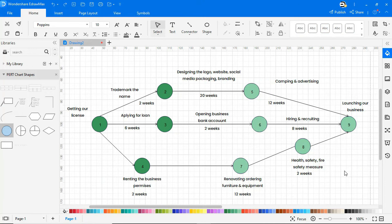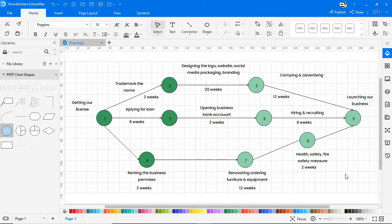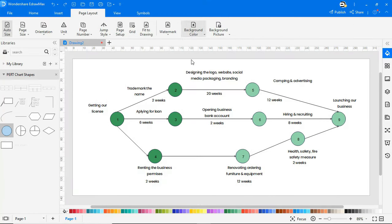Right click and choose fit to drawing to fit the drawing on a page. Choose the white background under the page layout tab.